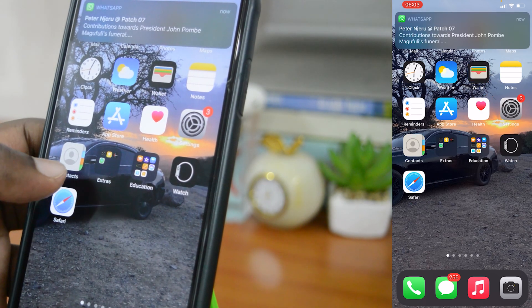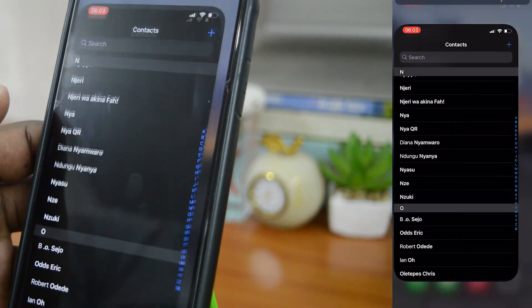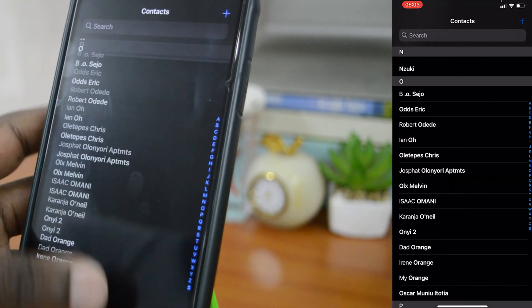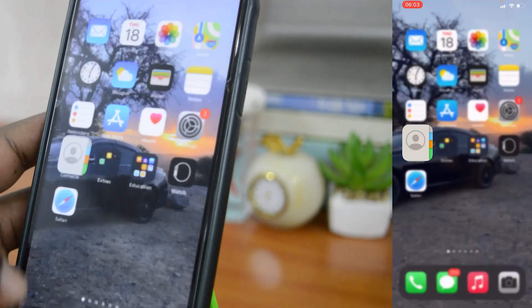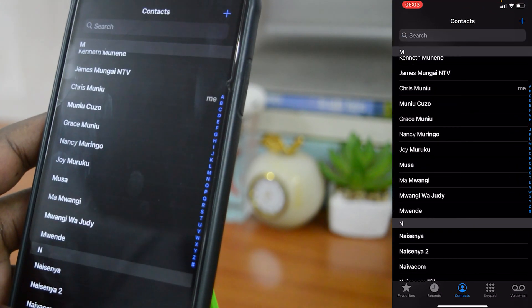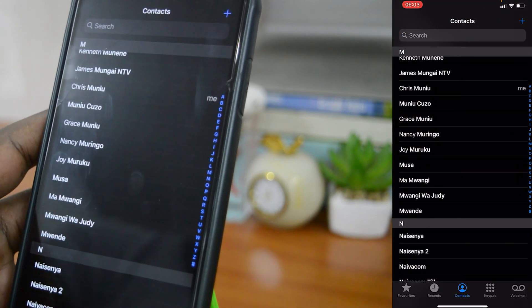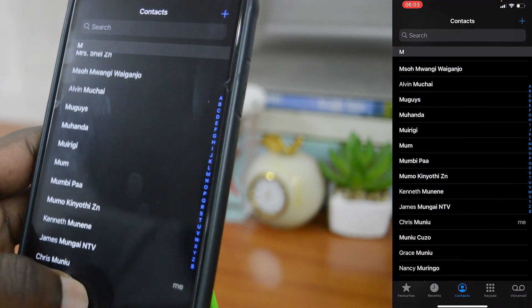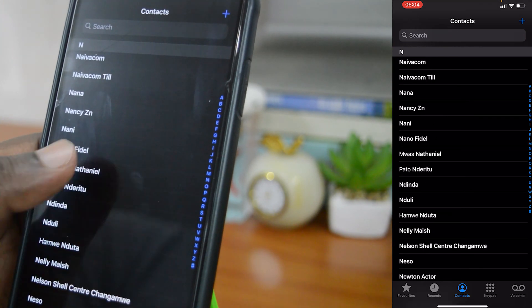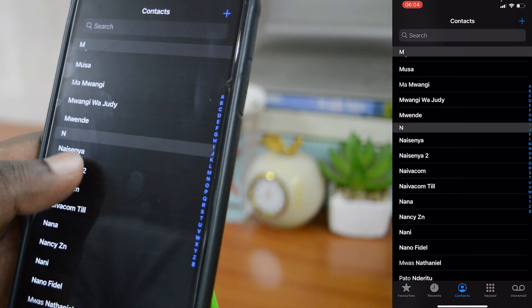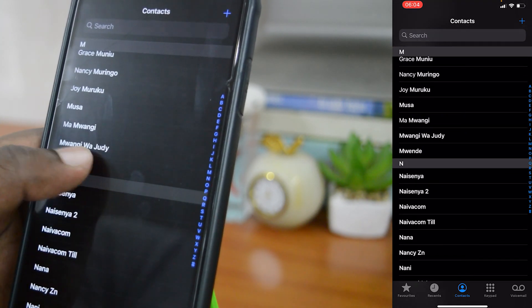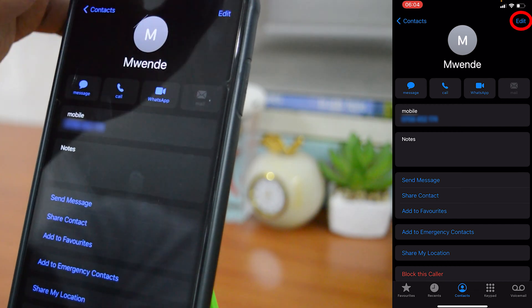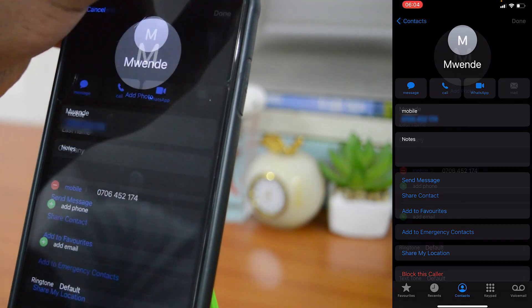Go to the Contacts application and select it to open your contacts page, or simply go to your call log and tap on Contacts. Find the contact you want to create a custom ringtone for, tap on the contact, and then tap on Edit in the top right side of the screen.